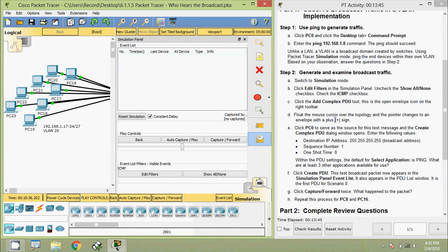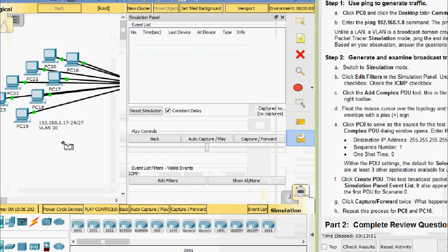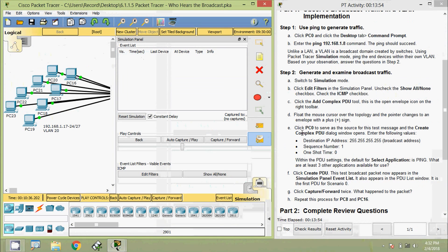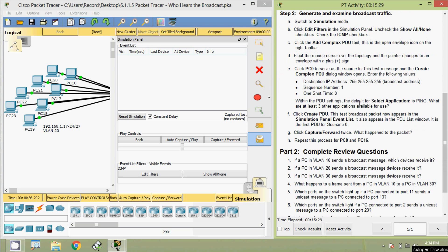Float the mouse cursor over the topology and the pointer changes to an envelope with a plus sign. Click PC0 to serve as the source for this test message, and the Create Complex PDU dialog window opens. Enter the following values: destination IP address 255.255.255.255 (the broadcast address), sequence number 1, one-shot time 0.